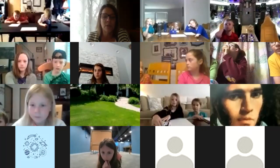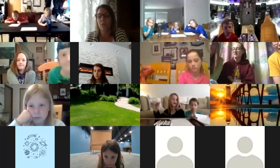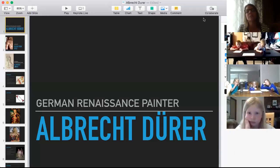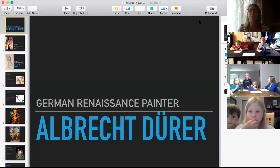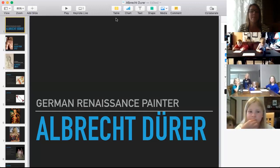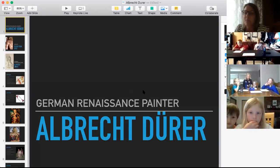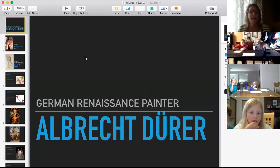We are going to go ahead and get started. I'm going to start by sharing my screen. The first screen is just the name of the artist we're going to be looking at today. His name is Albrecht Dürer — he is a German Renaissance painter and one of my favorites from Germany. I hope you will also like him.